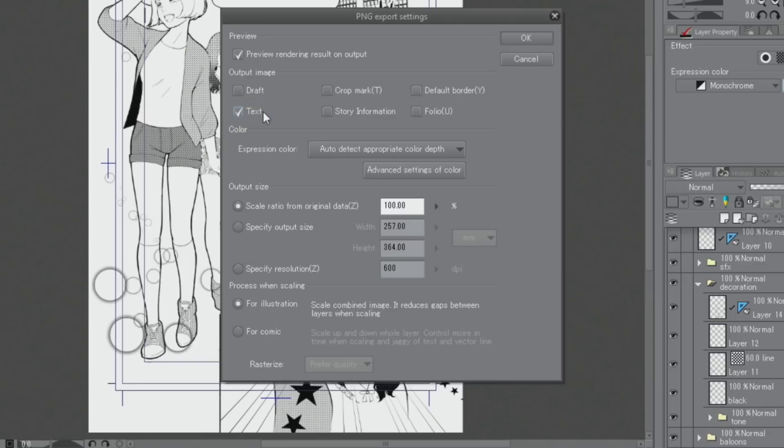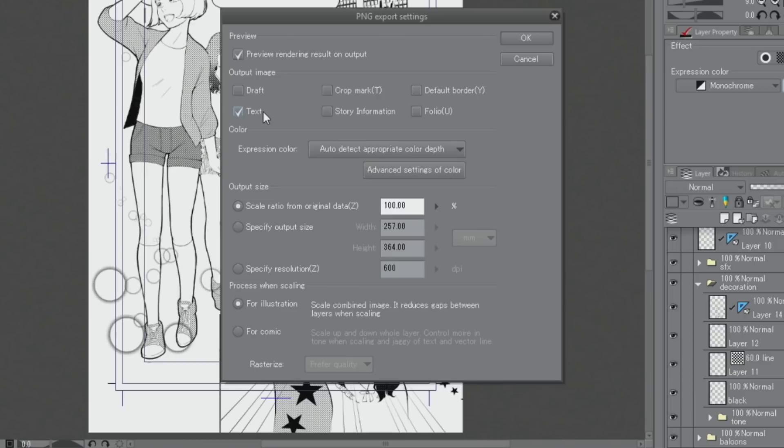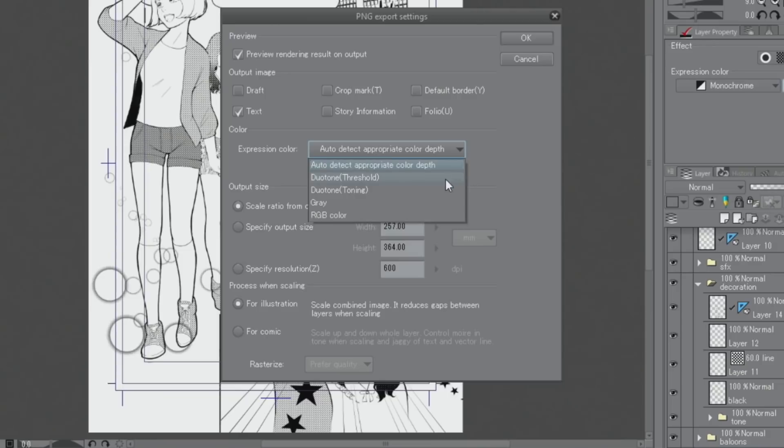When exporting this document for upload on the Internet, I make sure that the expression color is set to color instead. In order to use half-tone dots properly for presentation on the web, it is a good idea to convert all tones to grays. I change the expression color to gray.